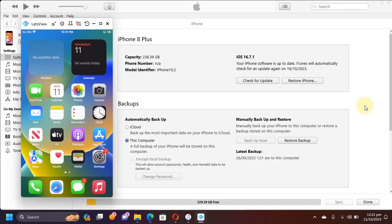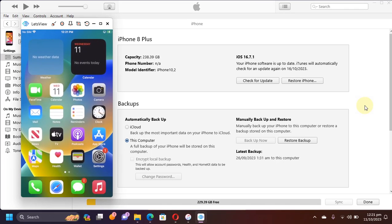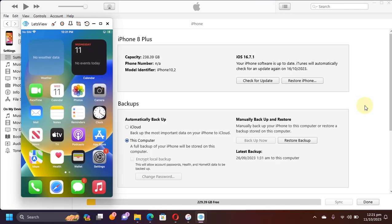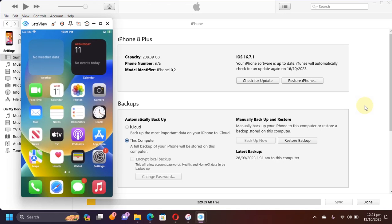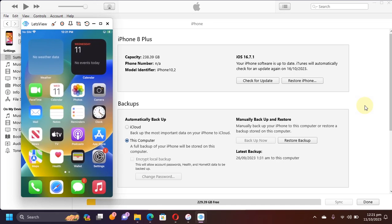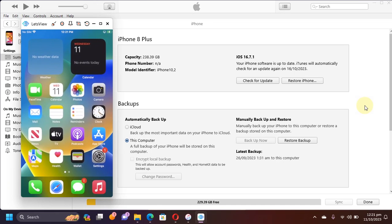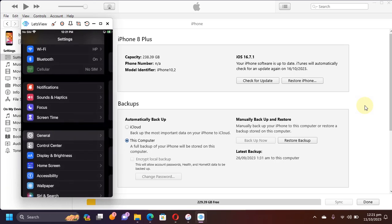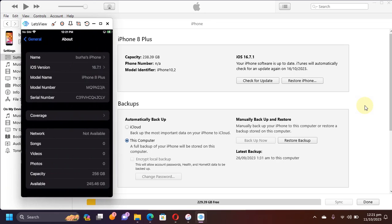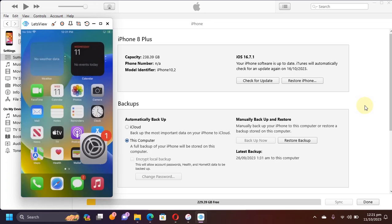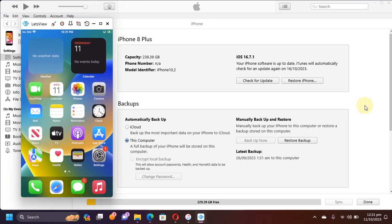Greetings and welcome to a new video. iOS 16.7.1 is here on all your compatible devices like this iPhone 8, 8 Plus, or iPhone X, or any other iPad that supports this version. In this video we will jailbreak it.